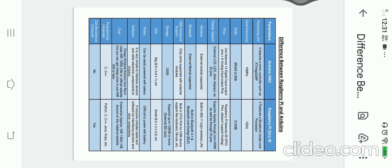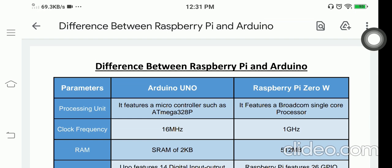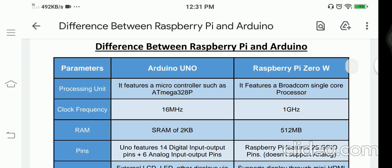Let's start with today's session. We are going to see the difference between Raspberry Pi and Arduino — specifically the Arduino Uno and the Raspberry Pi 0W, the very first version of Raspberry Pi. We will compare these two on the basis of some predefined parameters. The first parameter is the processing unit.